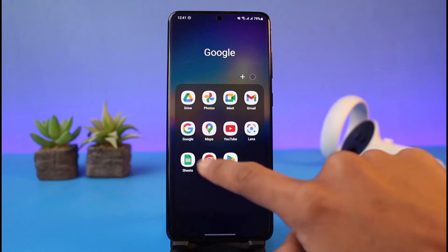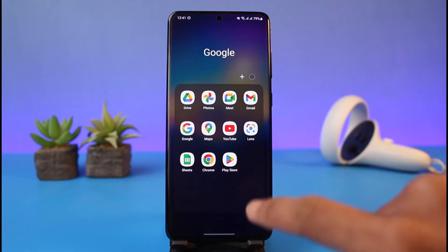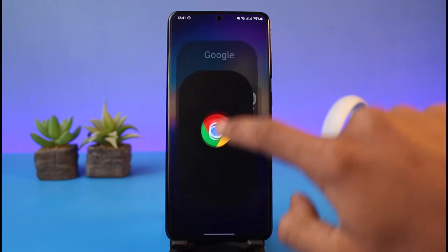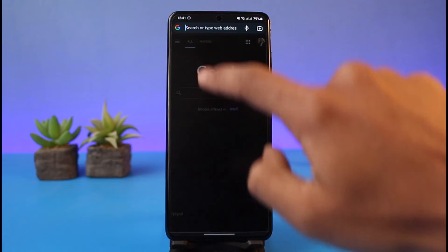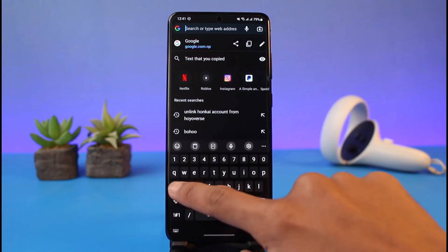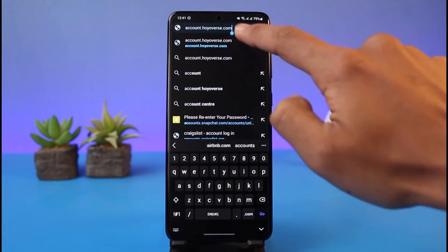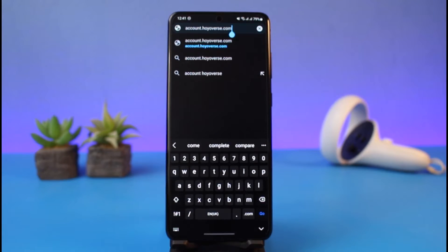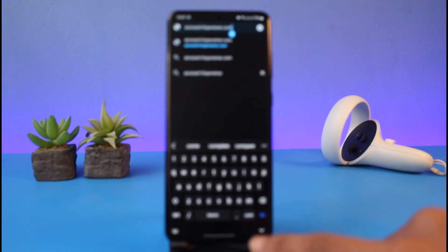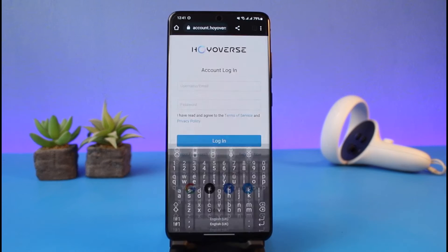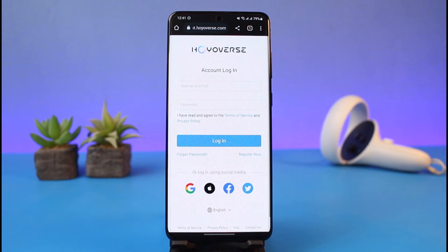All you have to do is open up your browser and go to accounts.hoyoverse.com. I'll also make sure to leave a link in the description box. Go to accounts.hoyoverse.com and you'll see the login page right over here.